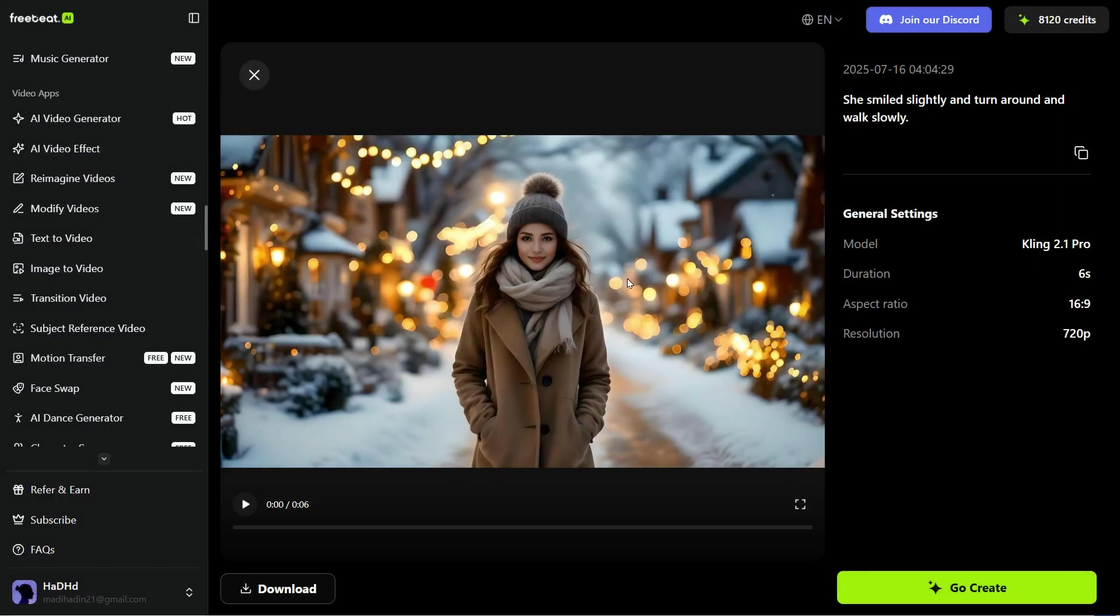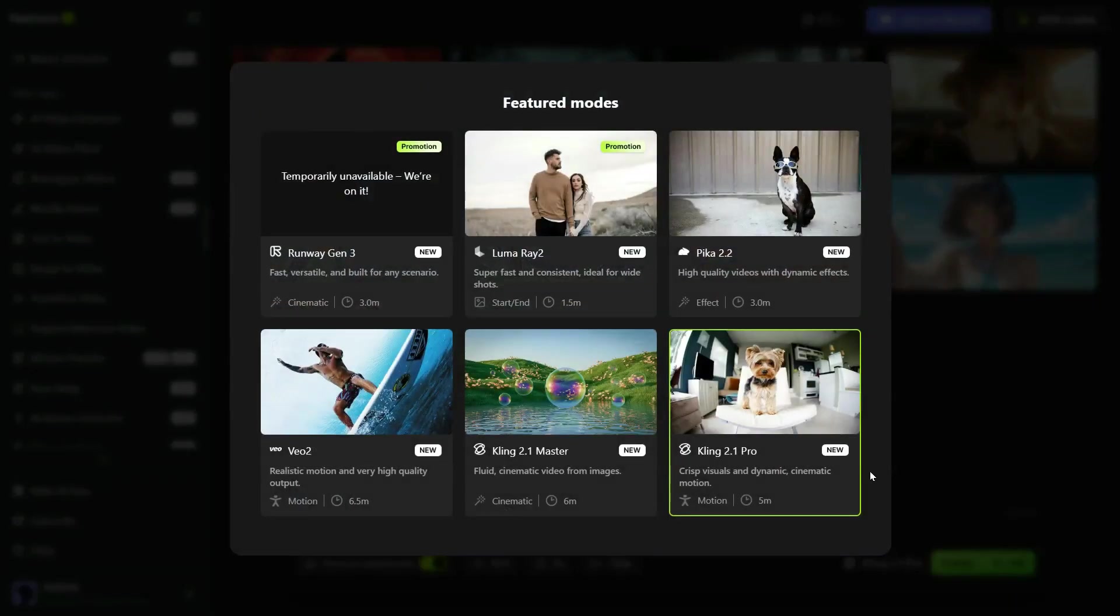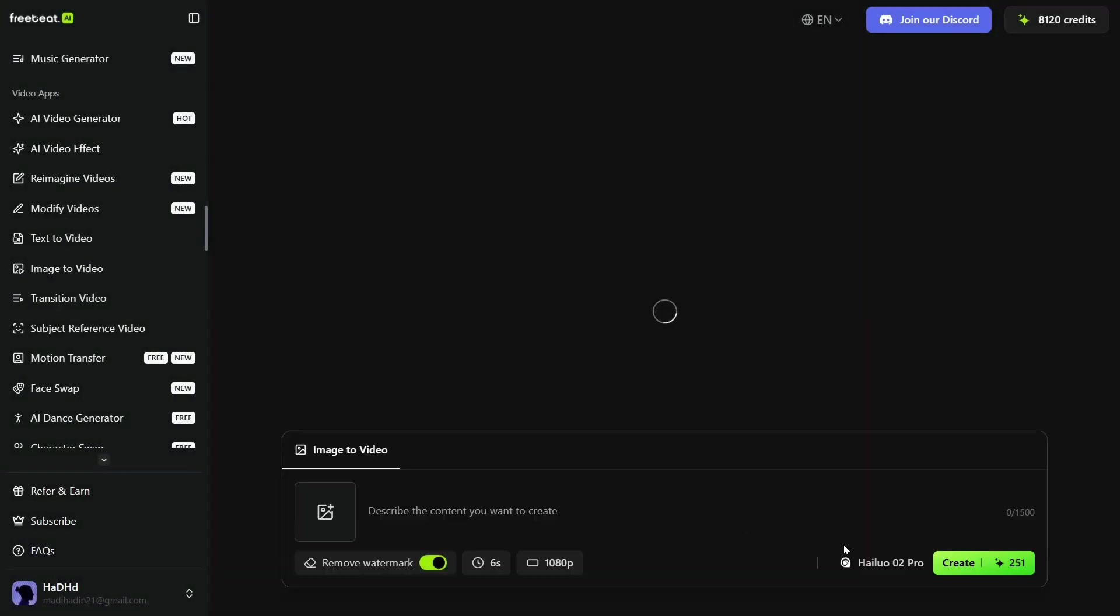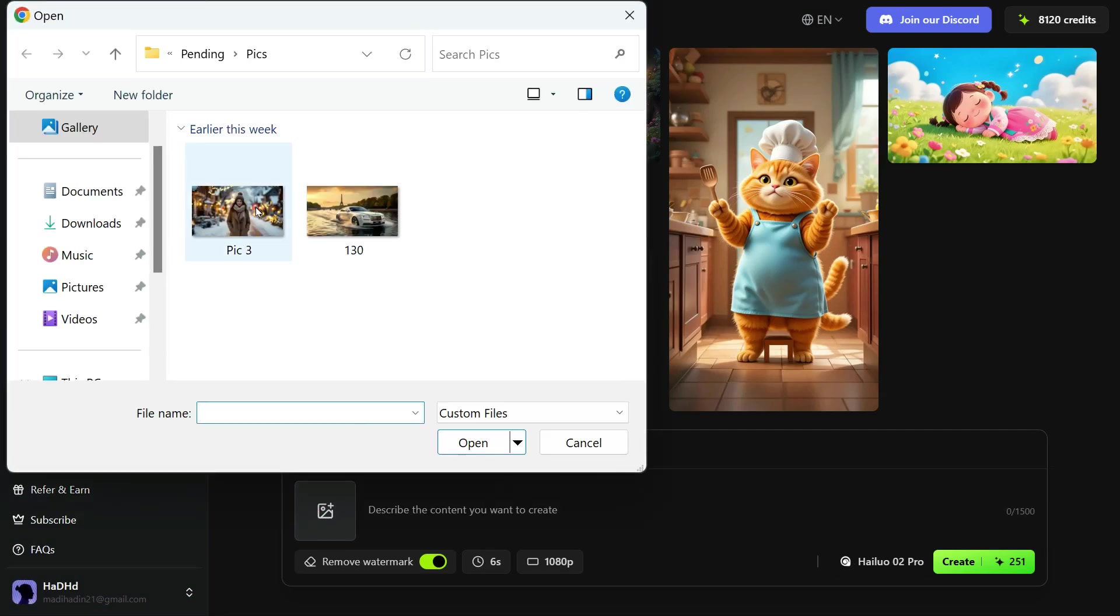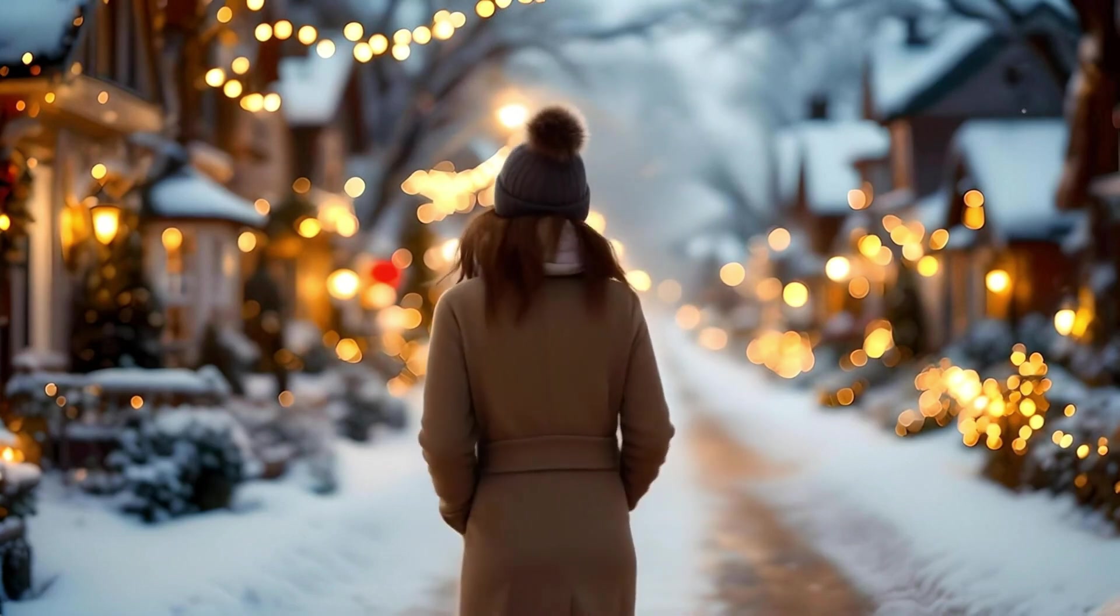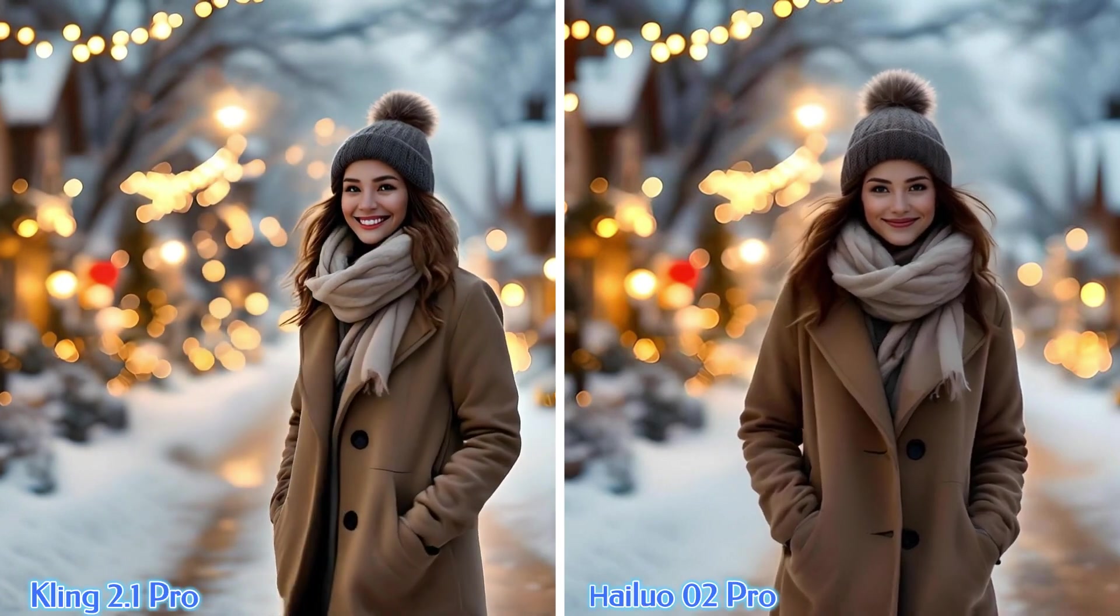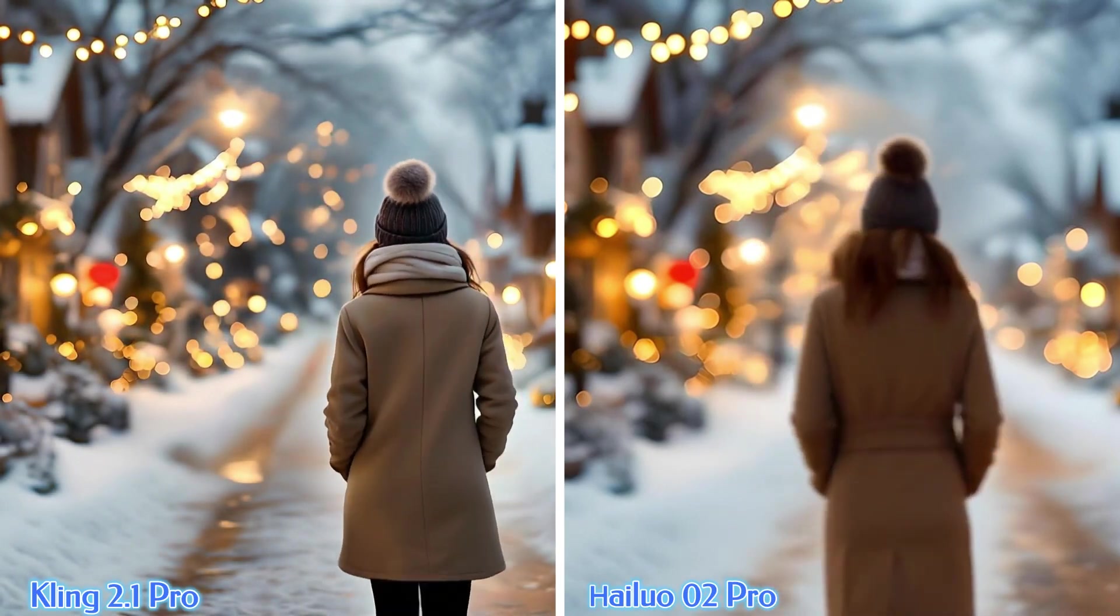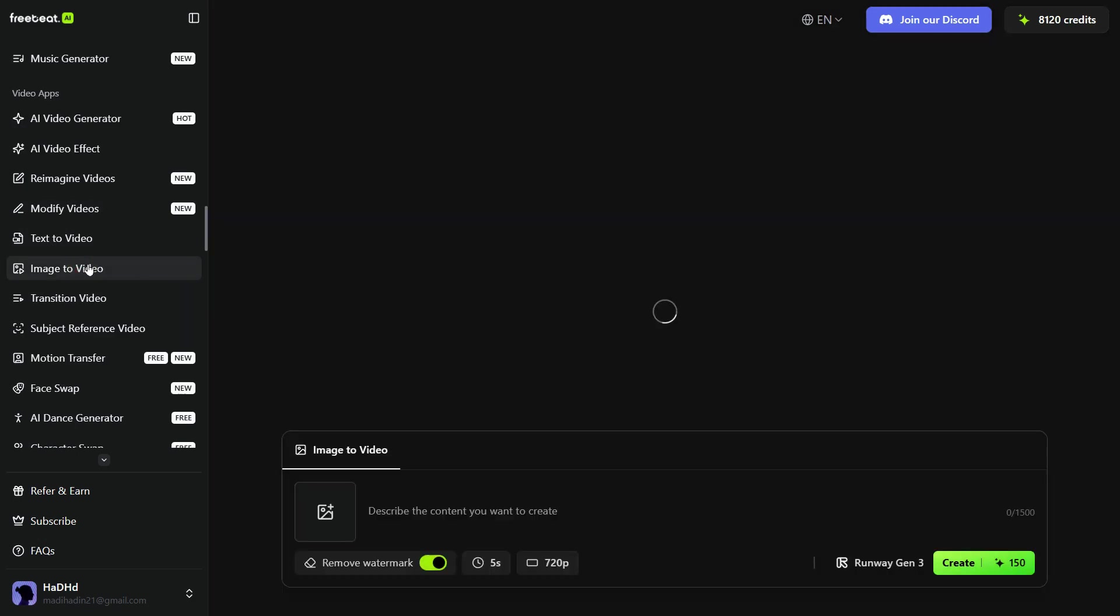Now, let's try Hyluo Zero 2 Pro model with the same prompt. Select the model Hyluo Zero 2 Pro. Now, upload the same image. Enter the same prompt, and click Create, and here is the result. The result of the Hyluo Zero 2 Pro model is also similar to the Kling 2.1 Pro, and the results of both are very impressive. You can see the results of both. Let's try another model.